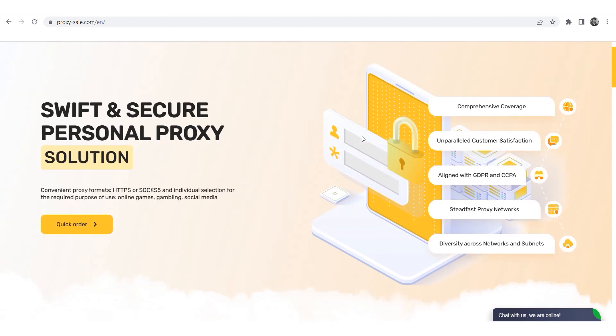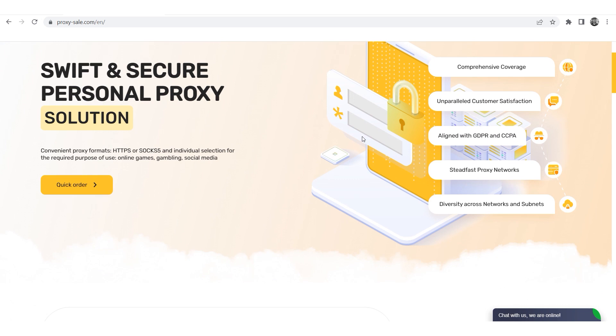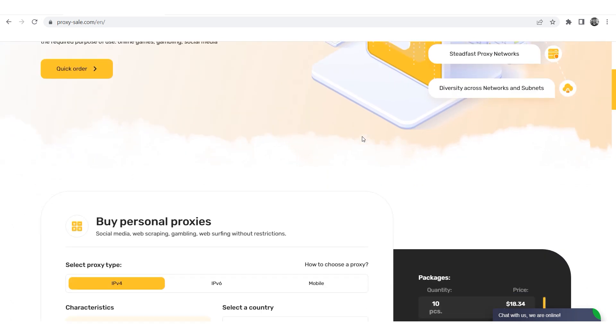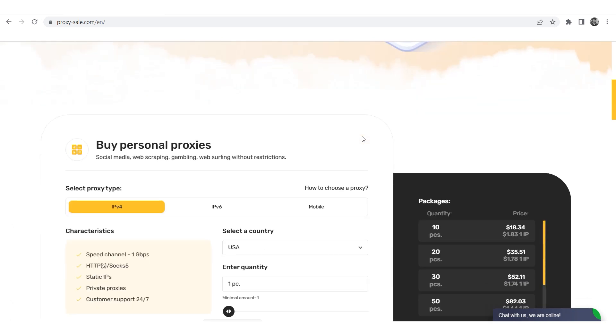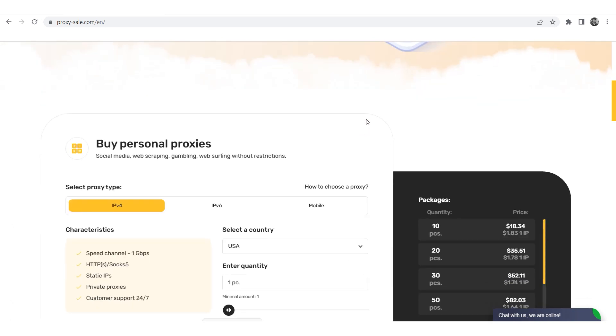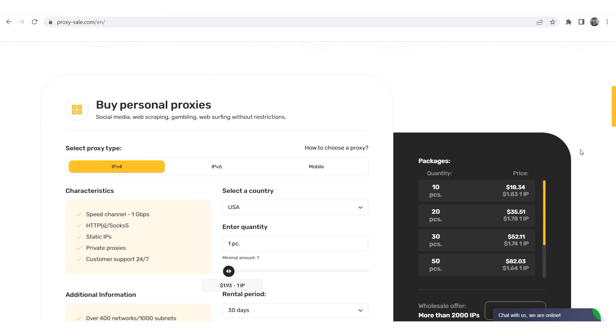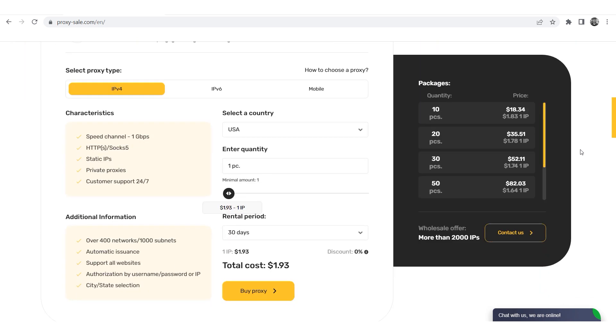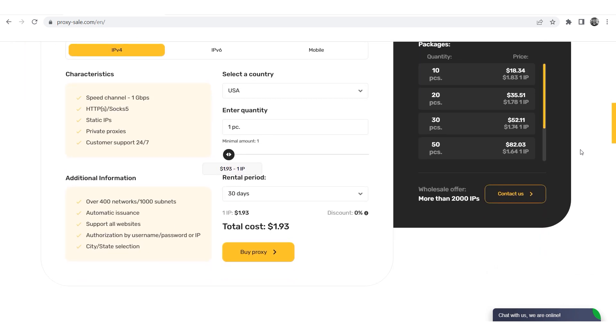We recommend a reliable and trusted provider ProxySale.com which will allow you to get proxies of any location with guaranteed anonymity and security for working on the network. The link will be in the description.